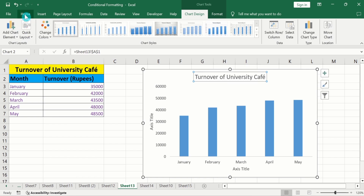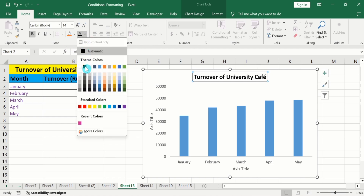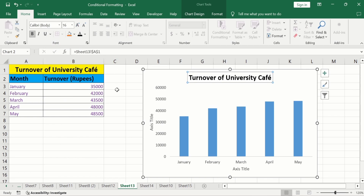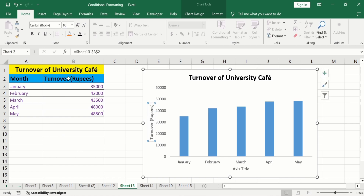Go to the Home tab. From here you can bold the title and change its color to black. Select the font size as needed. Similarly, select the Y-axis title, put an equal sign in the formula bar, select the relevant cell content title, and hit Enter. Similarly, select the X-axis title, click on it, remove existing data, and type 'Months'.